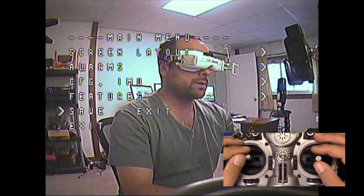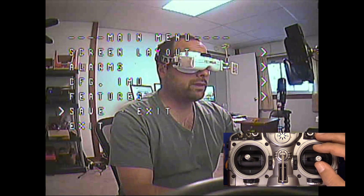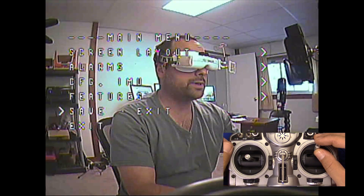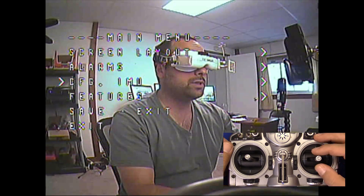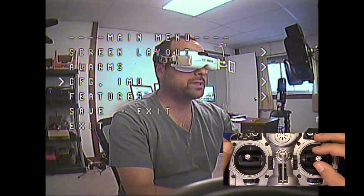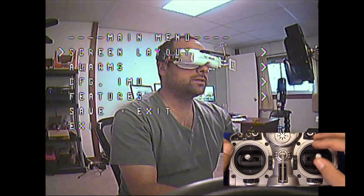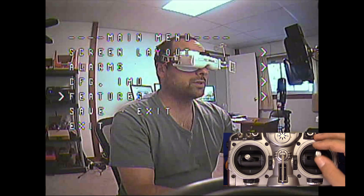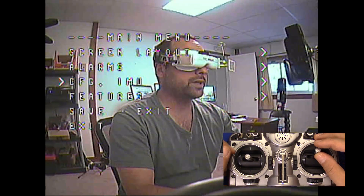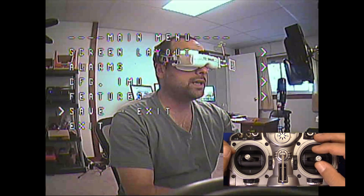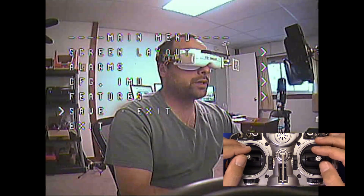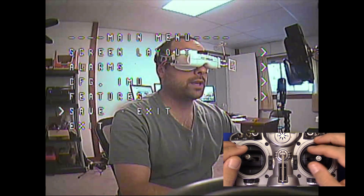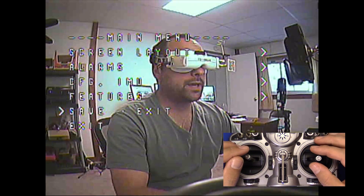But that's really where the similarities end. Look how responsive the menu is. When you use MWOSD, you have to go one, two, three — I accidentally went two clicks there, it's so freaking responsive. I love it. And this is because it's not communicating over a UART, a serial protocol — it's communicating with SPI.